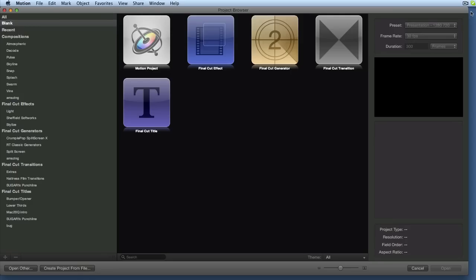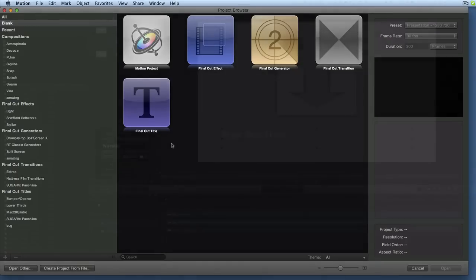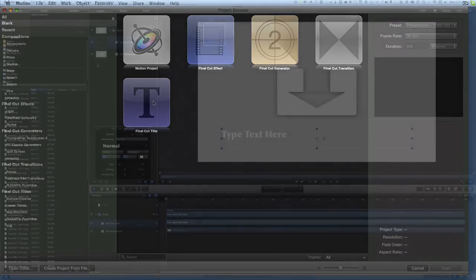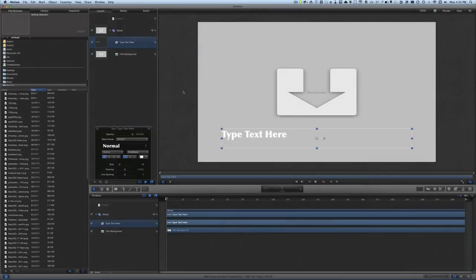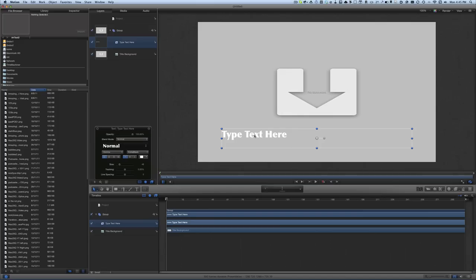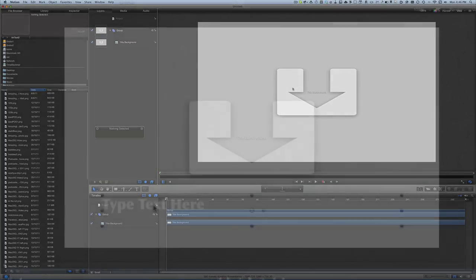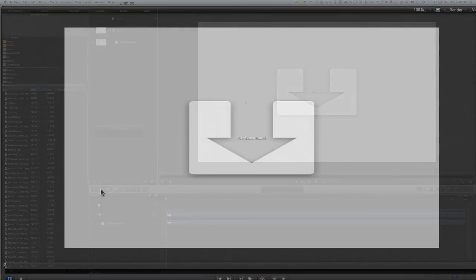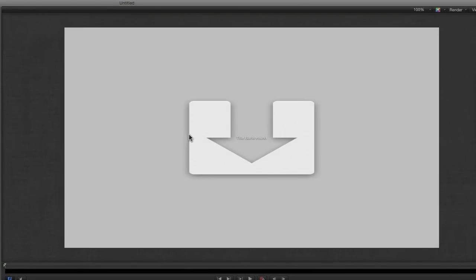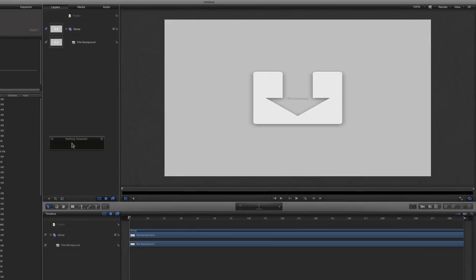Let's use this one here, the Final Cut title, and get started making our new title for Final Cut Pro 10. We've got a few things in there to start with that we don't actually need. This type text here we don't need, so let's delete that. This title background we'll leave as it is for the moment. What we'll do first of all is make ourselves another group.